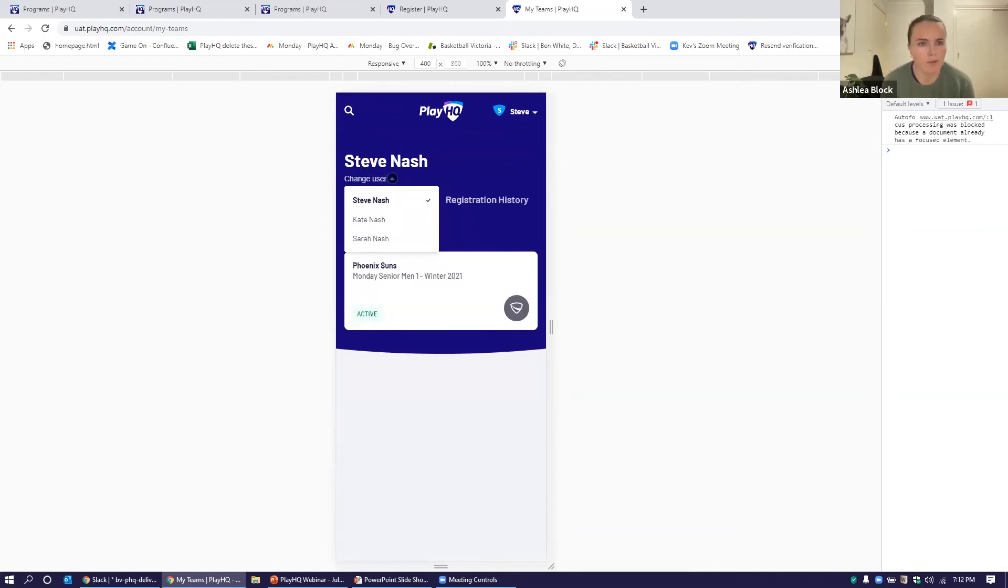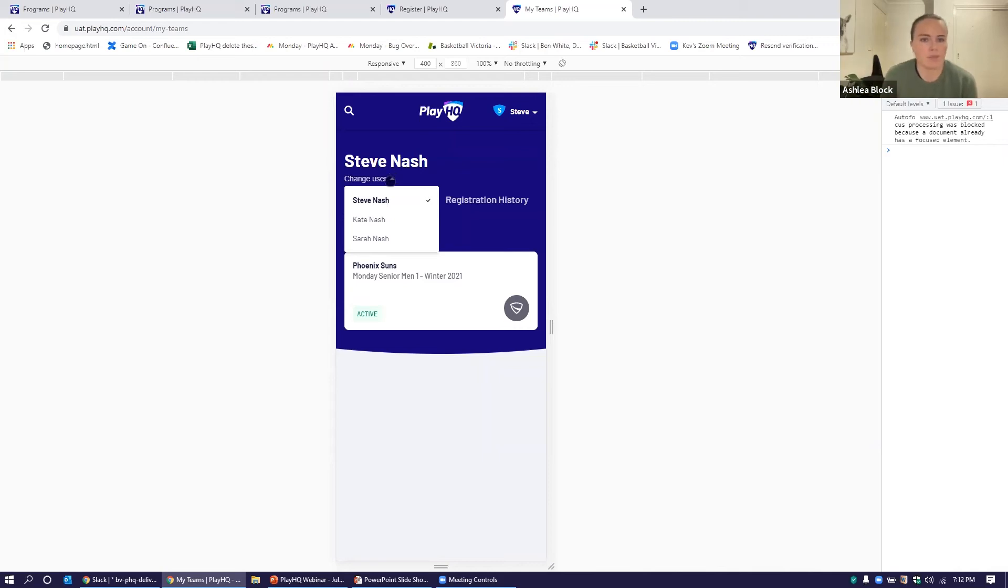that family view, we spoke about how important that is. People trying to manage multiple kids - there's kids running around to different sporting events every weekend. All of Steve's dependents sit under his profile.